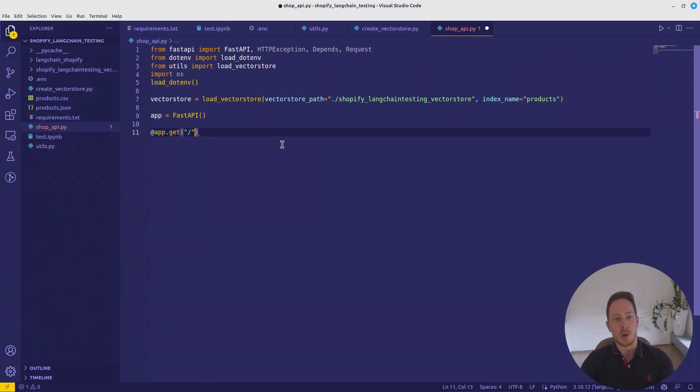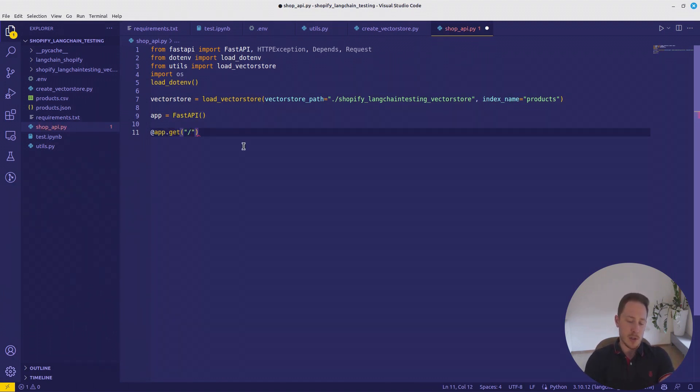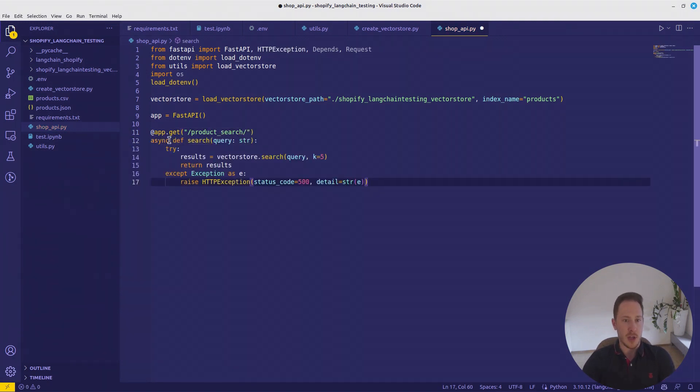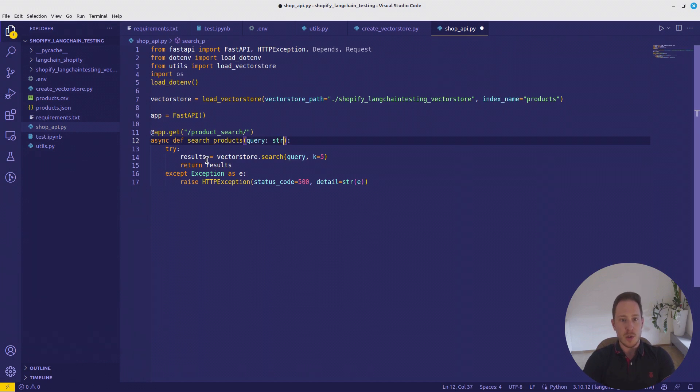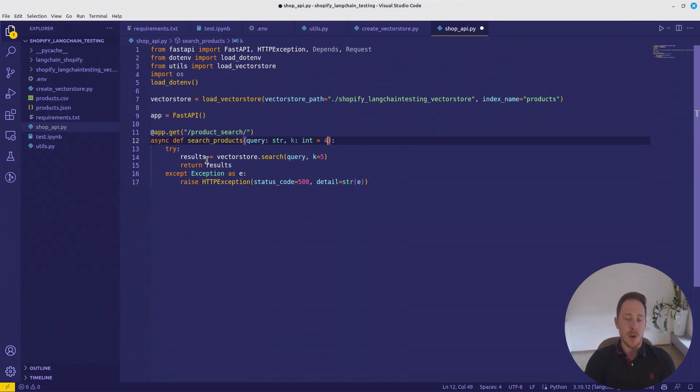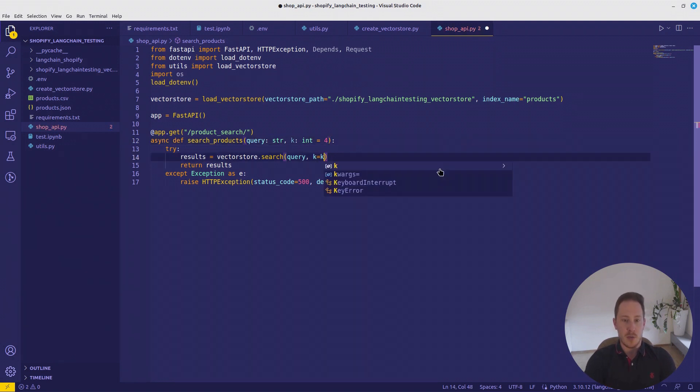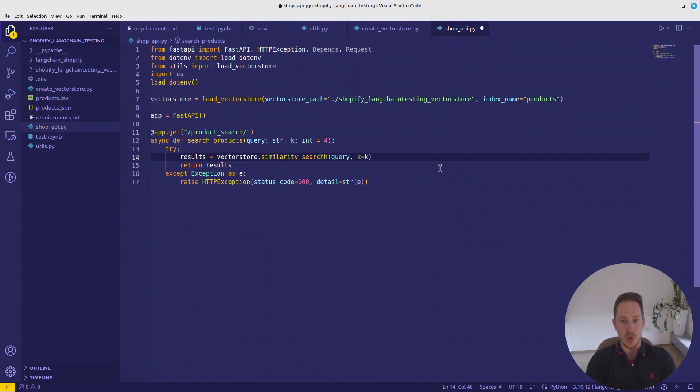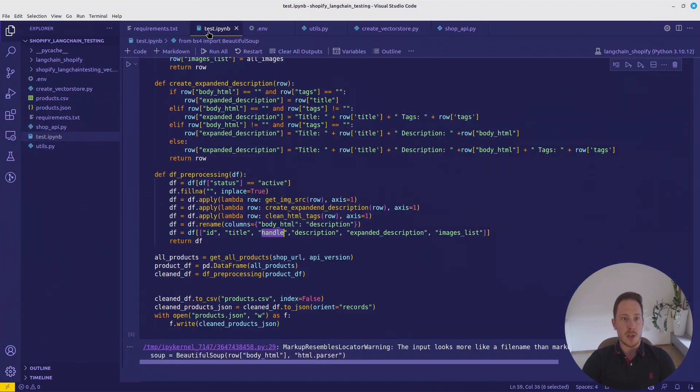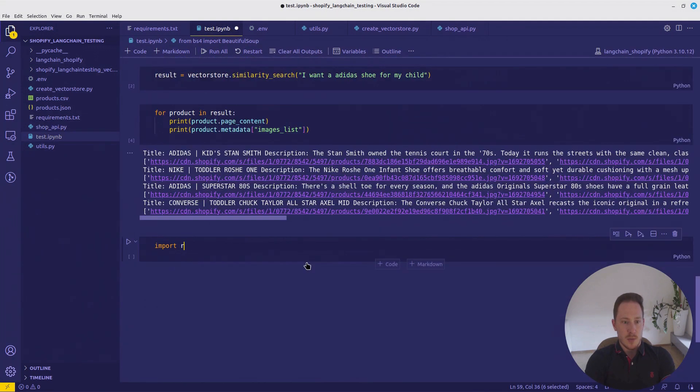That's how you create an endpoint. That would be a get endpoint. We will call it productSearchAsync. AsyncDefinitionSearch product. We want a query string. And also we want to define k, which will be an integer. The default value is usually in a VectorStore 4, so we just keep it as a default value. And k equals k. And it's a similarity search, not just search. Then we return the results. And that's already it.